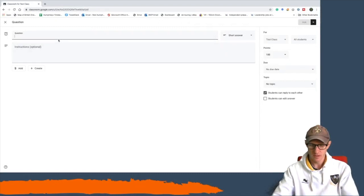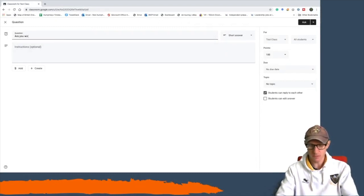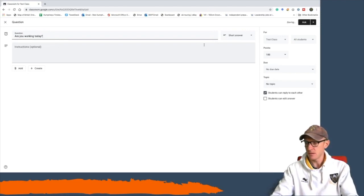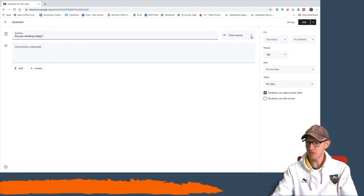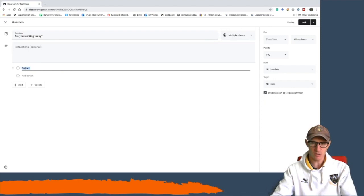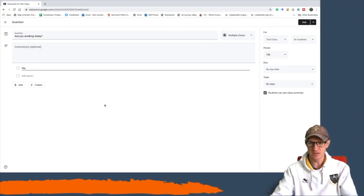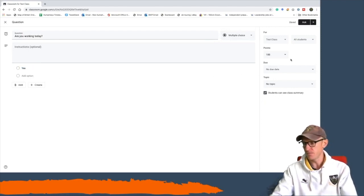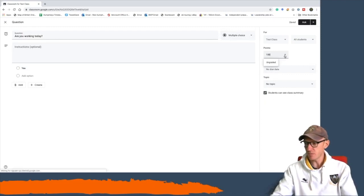...question, and then you're going to write 'Are you working today?' You need to then change it to multiple choice. The only option you're going to put in is 'yes' because if they're not there, obviously it's going to be a no. Take away the points—you don't want that—so you can make it ungraded.